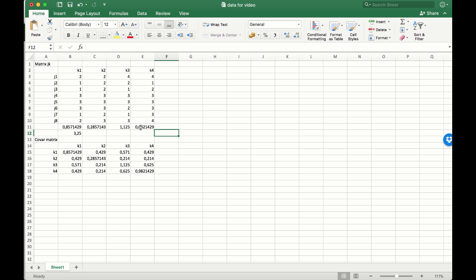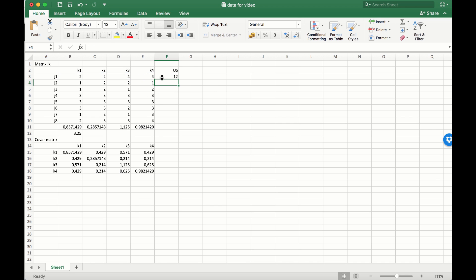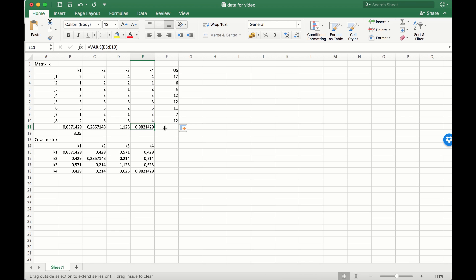If we want to calculate the total variance, then what we first need to do is calculate the unweighted sums — that is the sum again, but this time for all the participants — and we need to do that for every participant. We can then just expand the variance function again, and we see that the total variance is this one. So the proportion of variance within the items to the total variance is the item sum divided by the total variance.